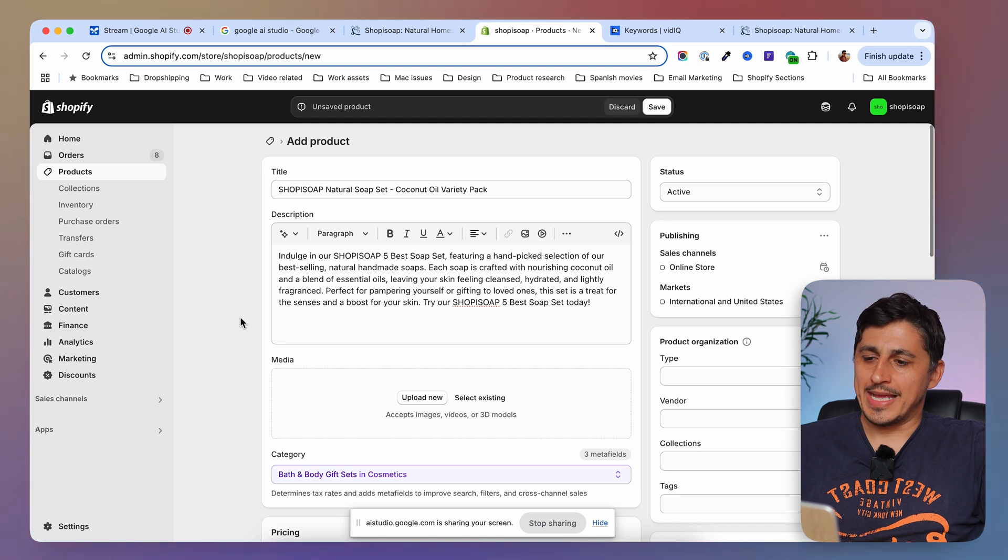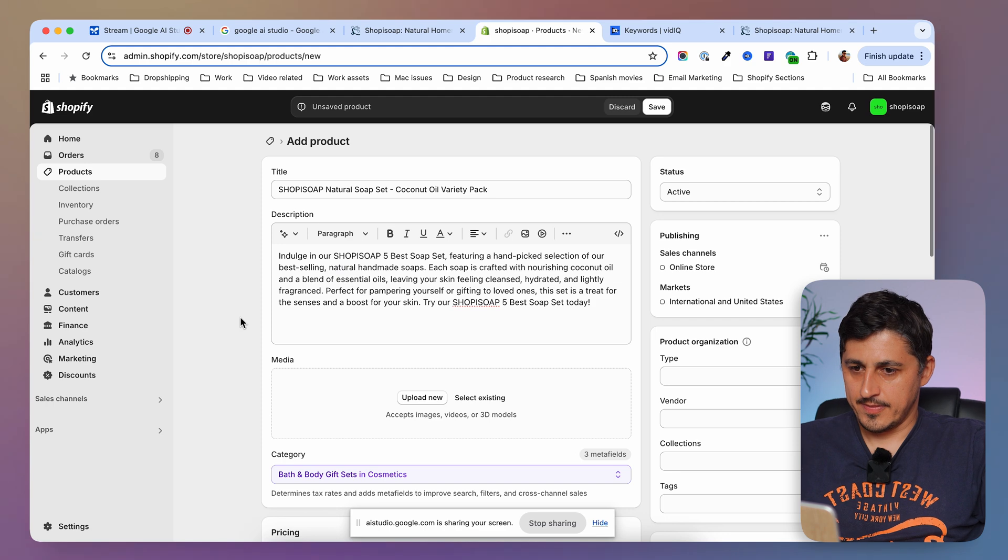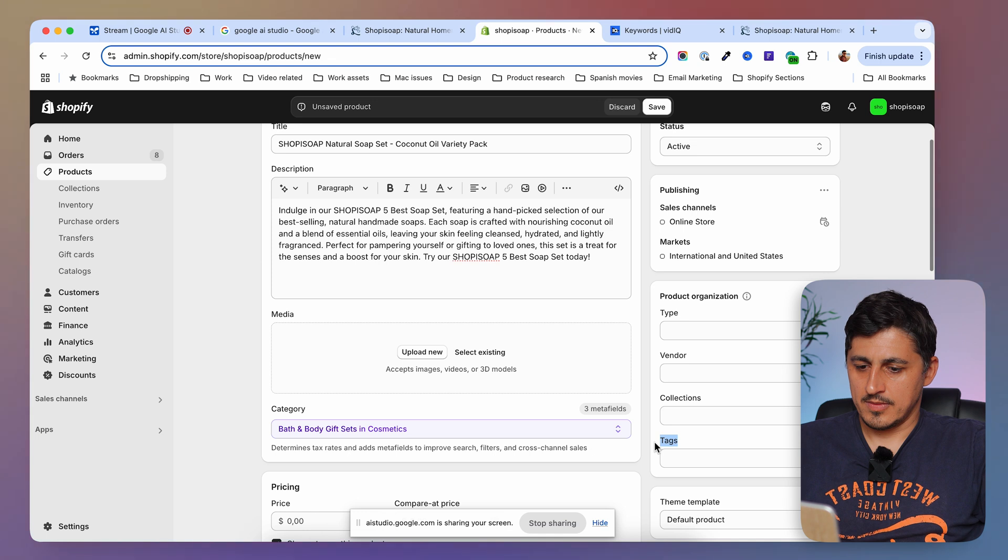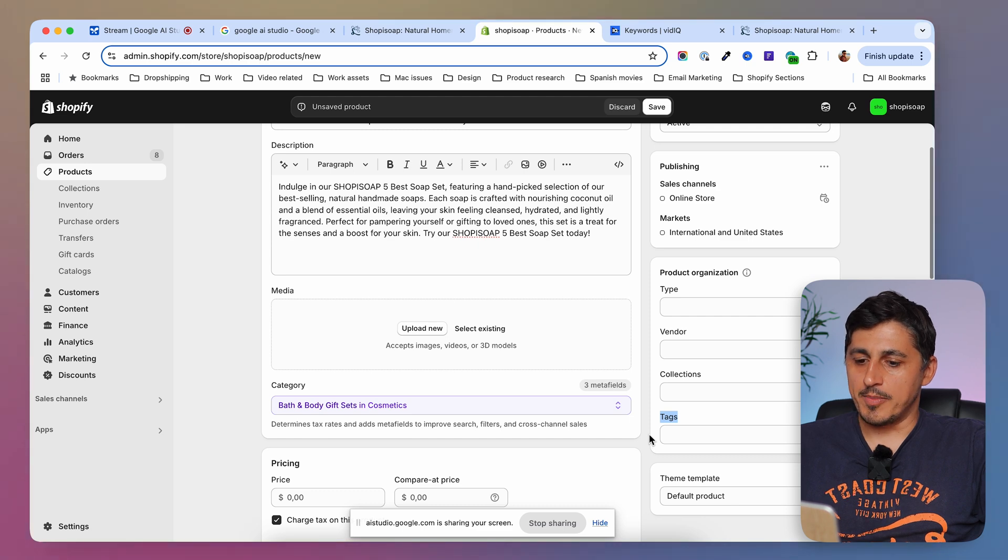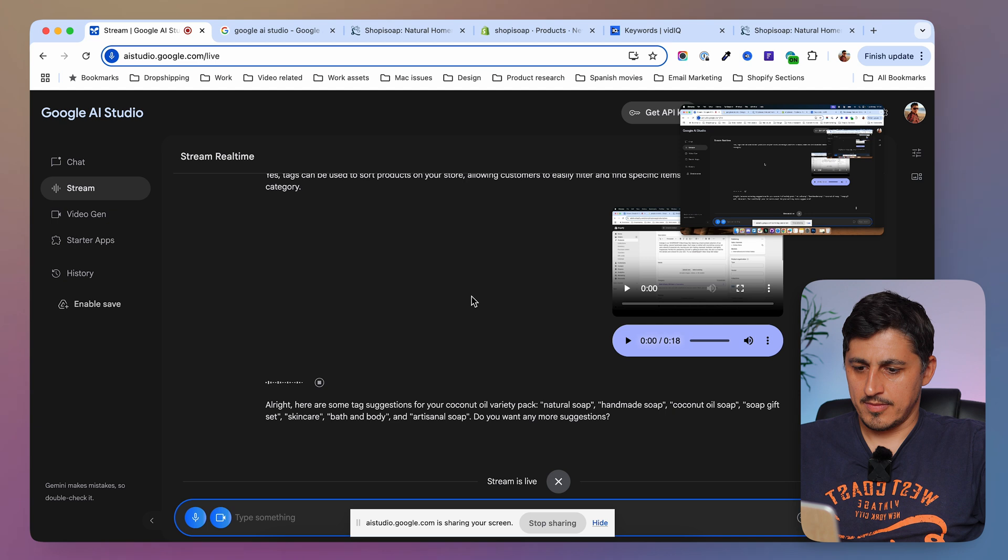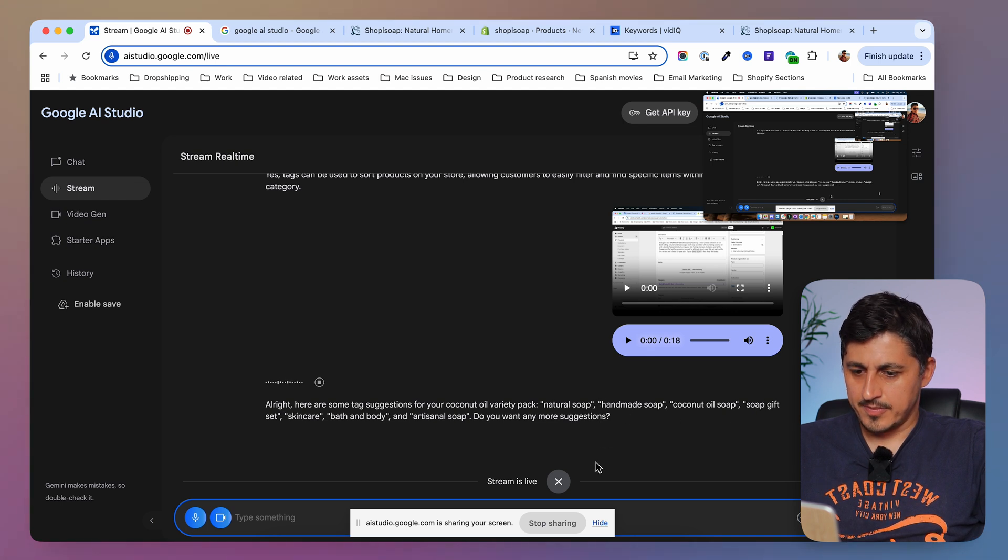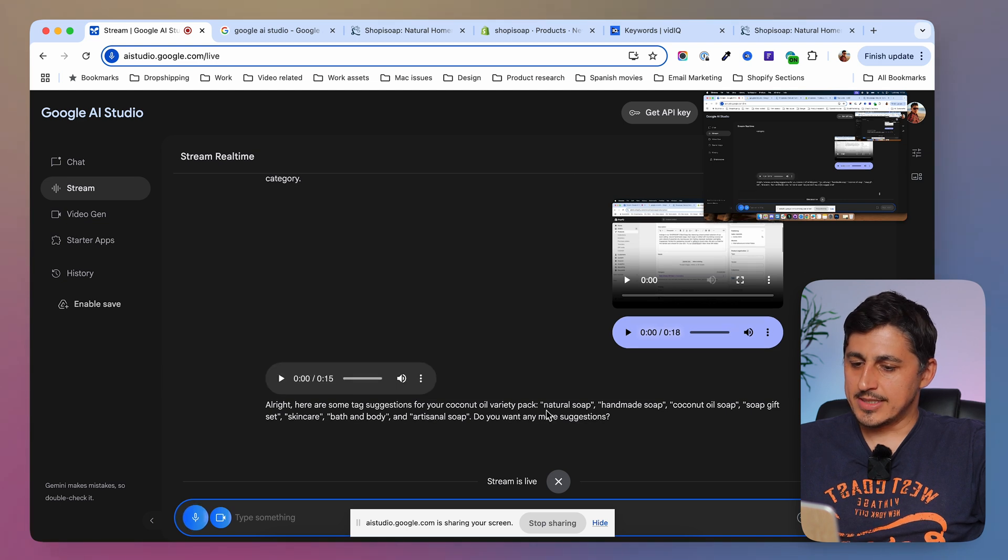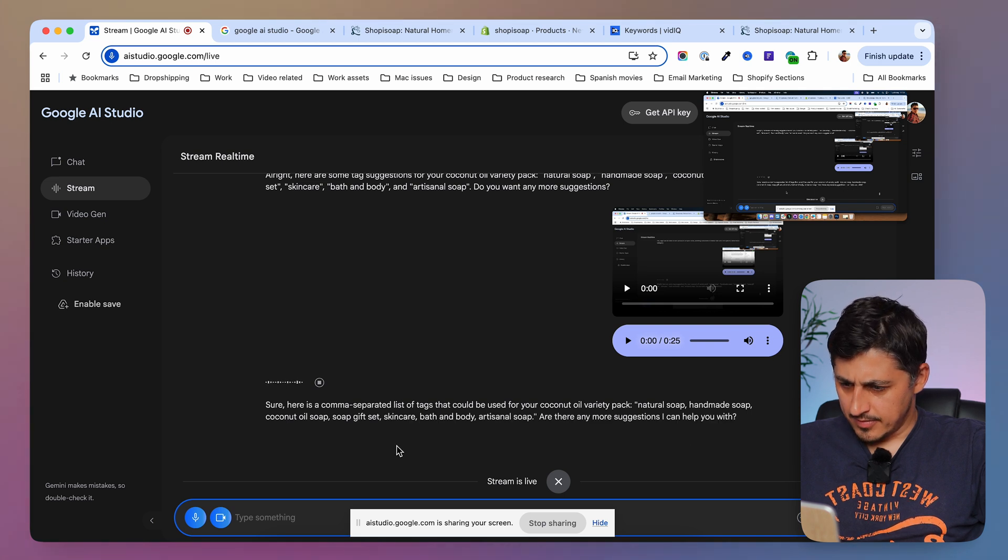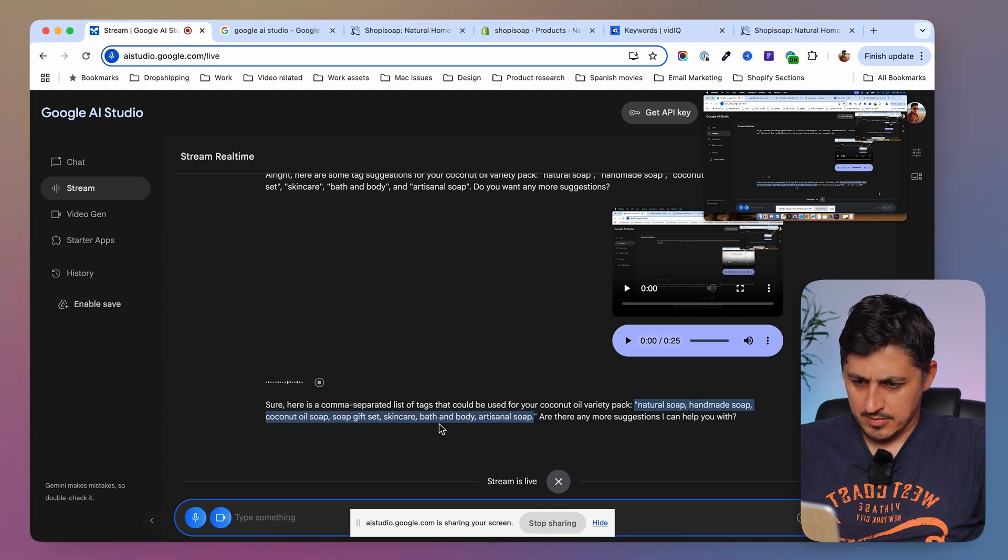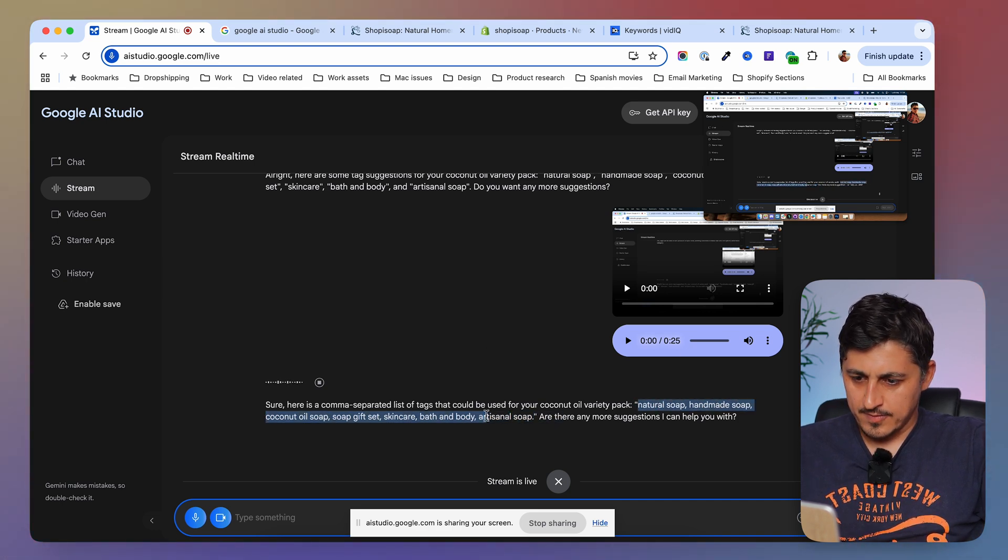Now, what else can I do for SEO purposes on this product page? Great. One thing to consider is adding tags to your product page. Tags are keywords that help customers find... Do you mean this here? Correct. You can add tags to your product page to improve SEO. Okay. What tags should I add in here? Can you list them so that I can copy and paste them in here? All right. Here are some tag suggestions for your coconut oil variety pack. Natural soap, handmade soap, coconut oil soap, soap gift set, skin care, bath and body, and artisanal... Do you want any more suggestions? No. Can you list them in a comma-separated list? Sure. Here's a comma-separated list of tags that could be used for your coconut oil variety pack. Natural soap, handmade soap, coconut oil soap, soap gift set, skin care, bath and body, artisanal soap. Are there any more suggestions I can help you with?